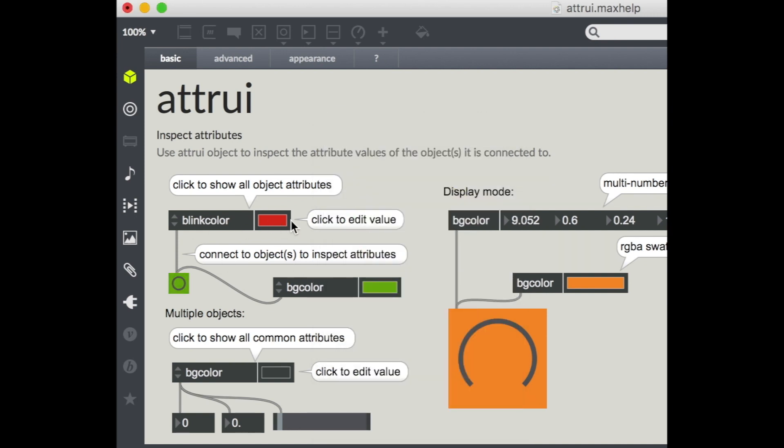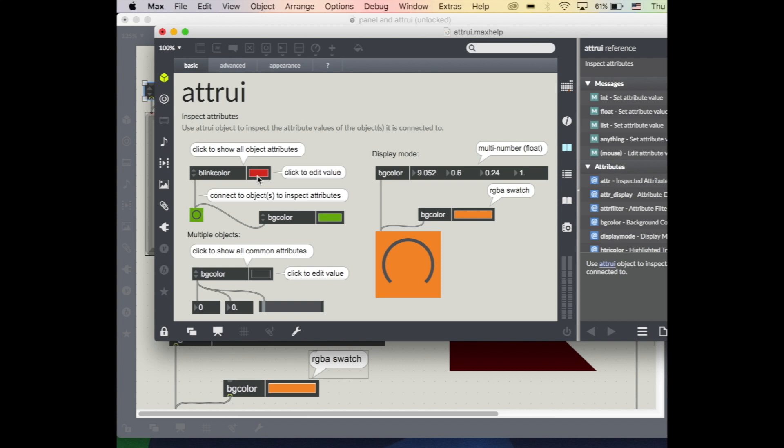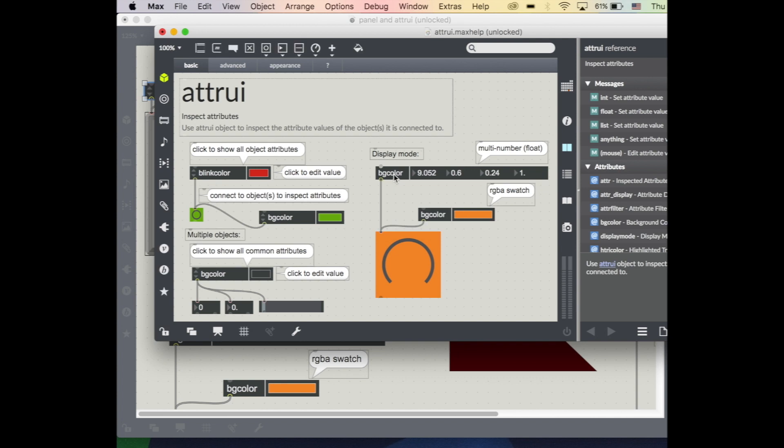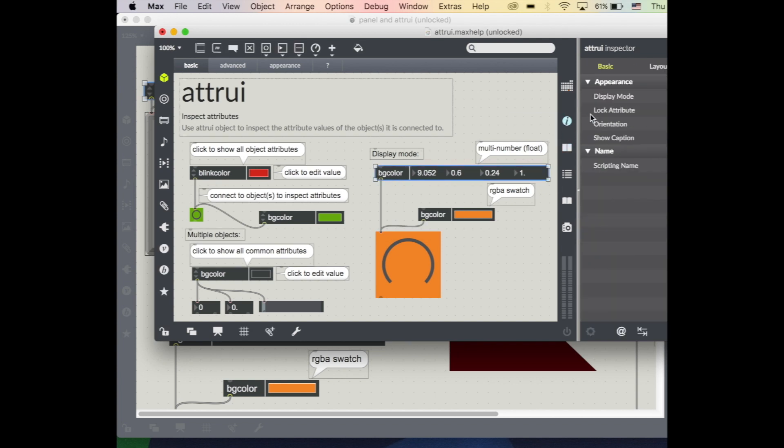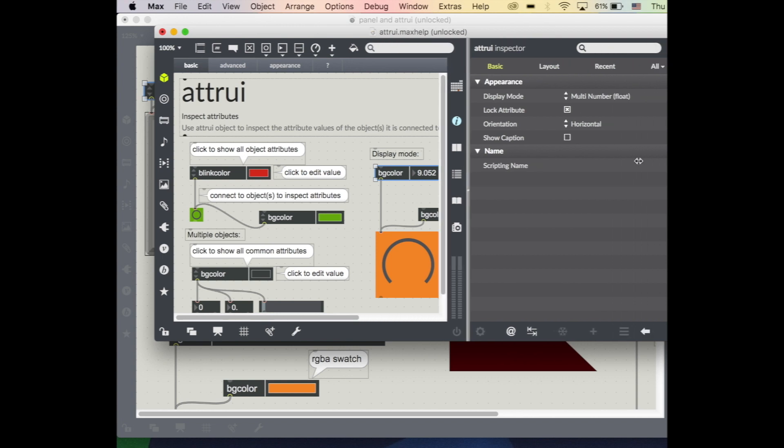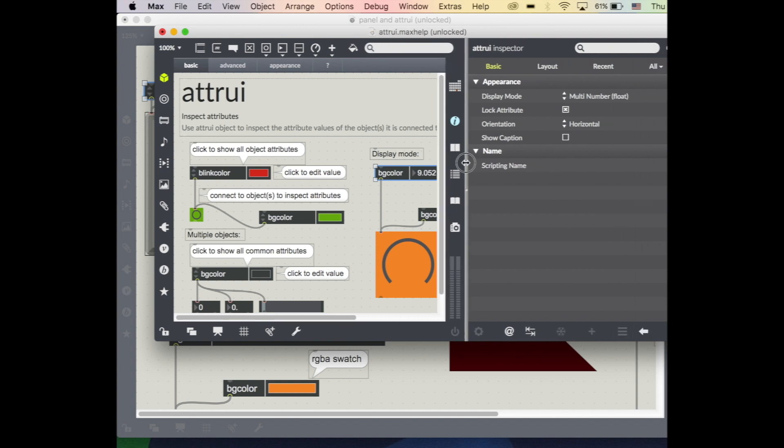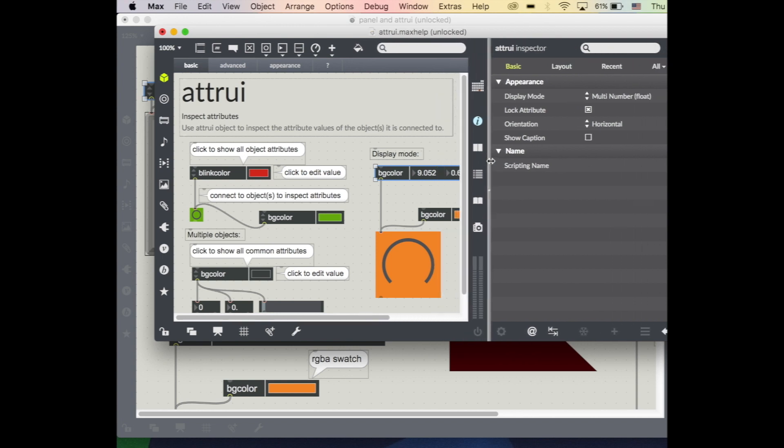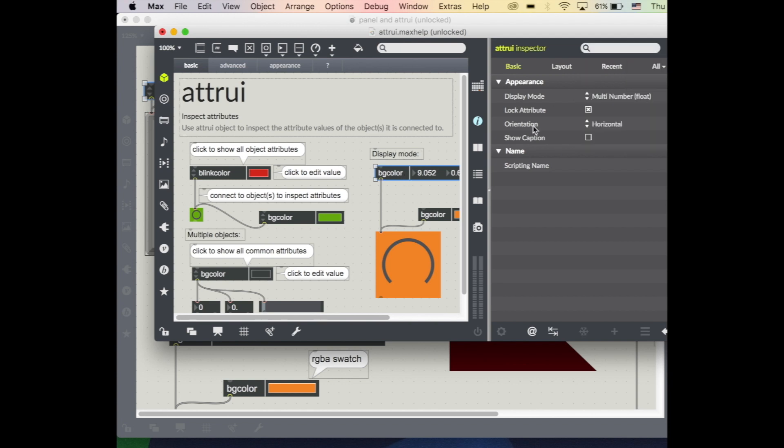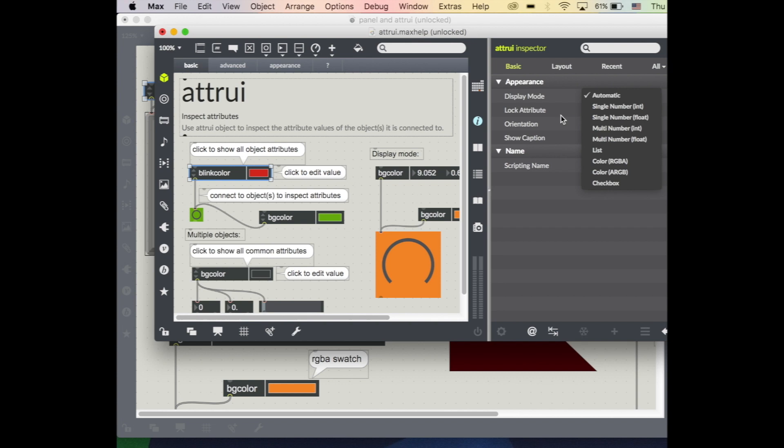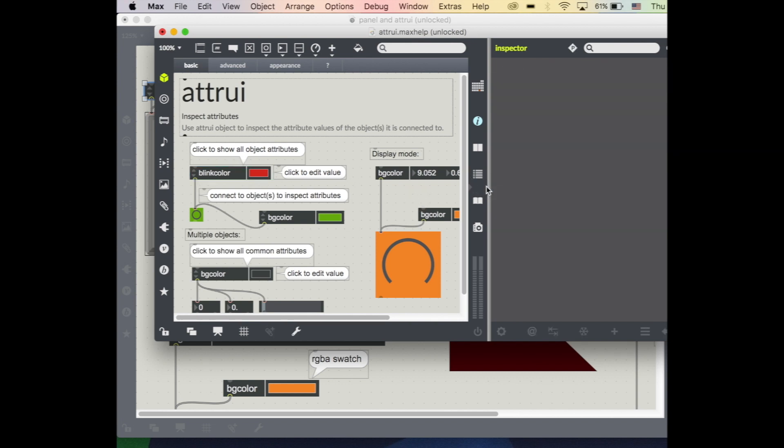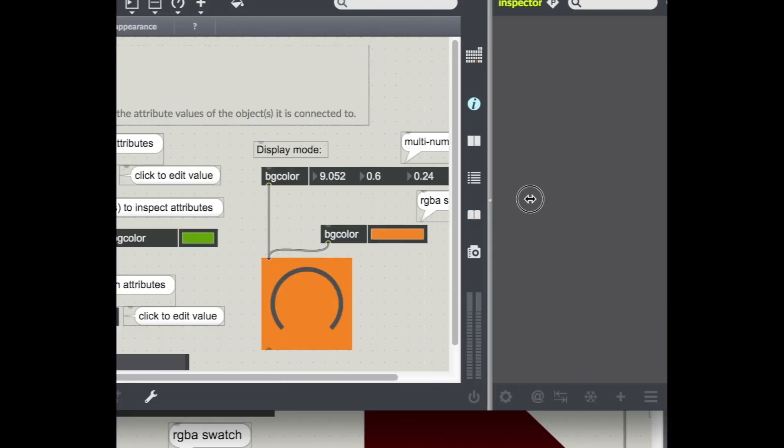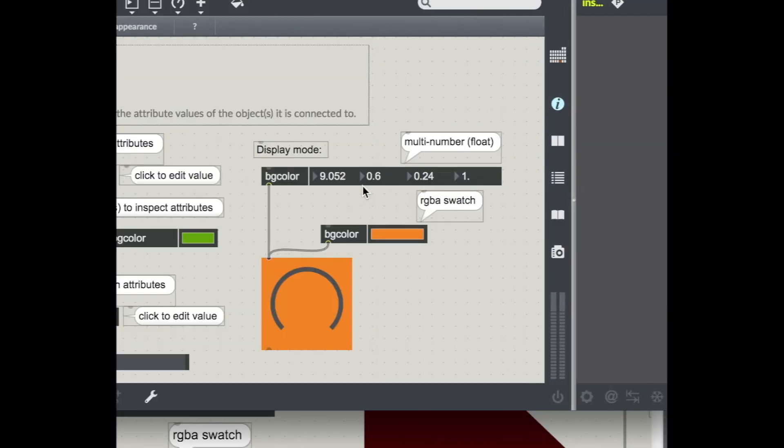Or I can change the display mode. So here in your inspector of your attribute inspector object, I've got this display mode here, and this one is selecting multi-number float. This one over here is set to automatic, so if you're inspecting a color it will automatically bring up that color swatch, but you can change that if you wanted to, for example, see these RGB alpha colors.